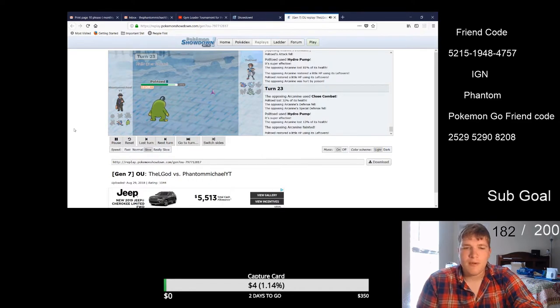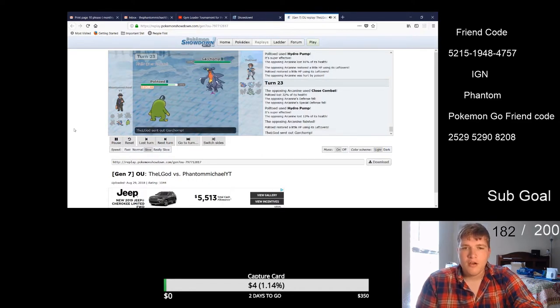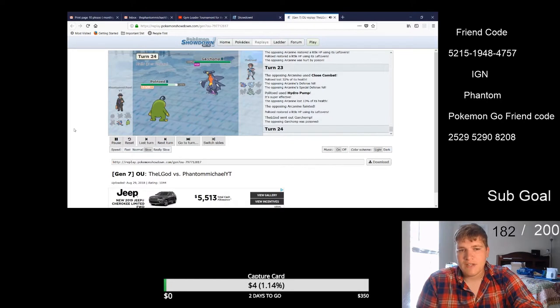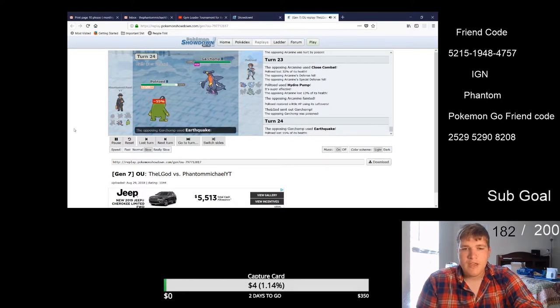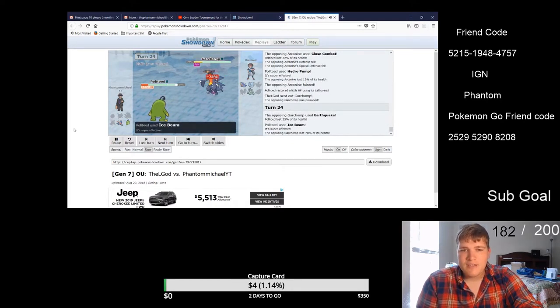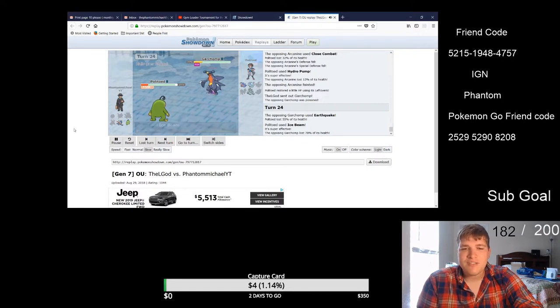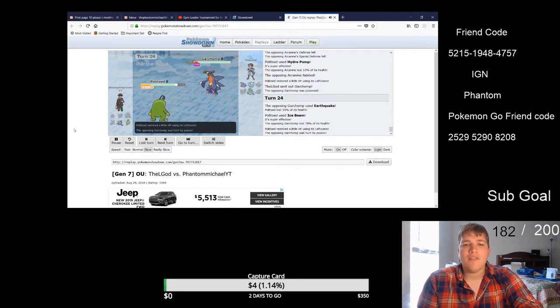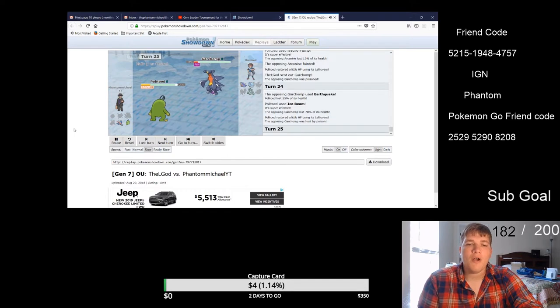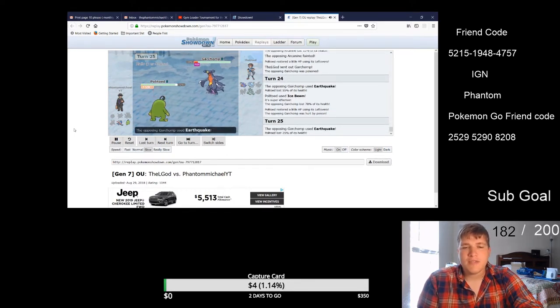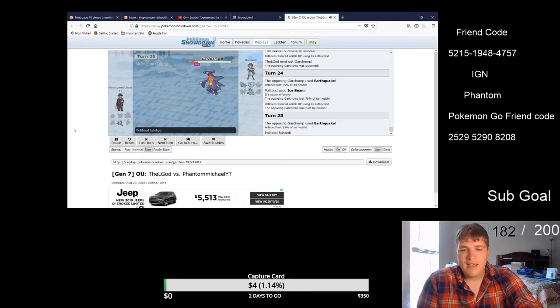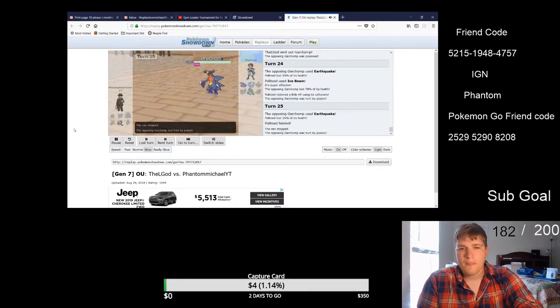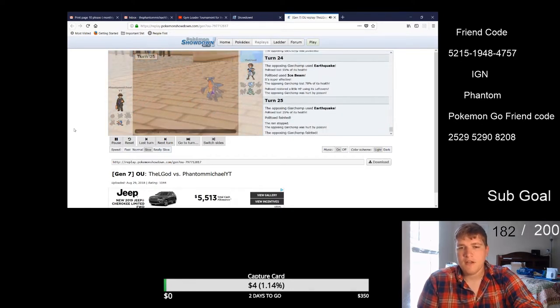Garchomp comes out, I know I have Ice Beam, four times effective against Garchomp. He is poison. Earthquake doesn't quite take me out, Ice Beam connects, brings him down by 78%. He's still poison. I know that this turn right here no matter what Garchomp goes down. He EQs me, takes out Politoed, poison comes in takes out the Garchomp right there. Garchomp is down.